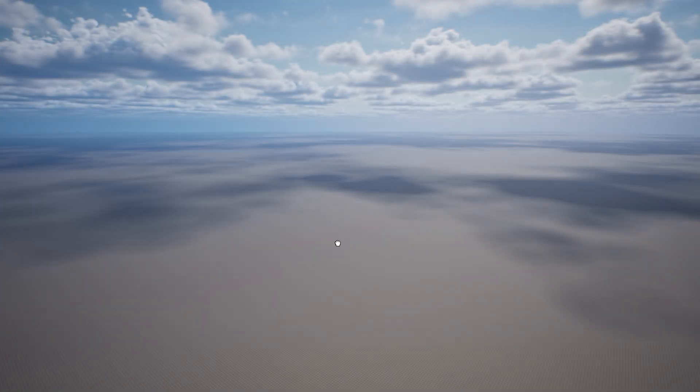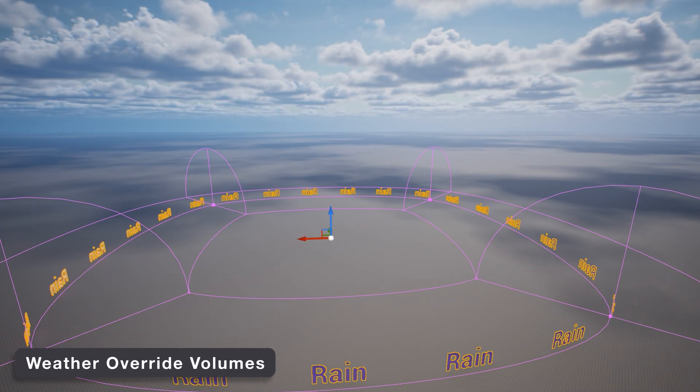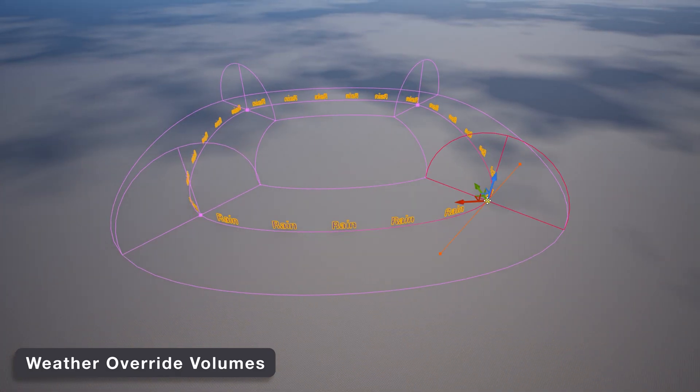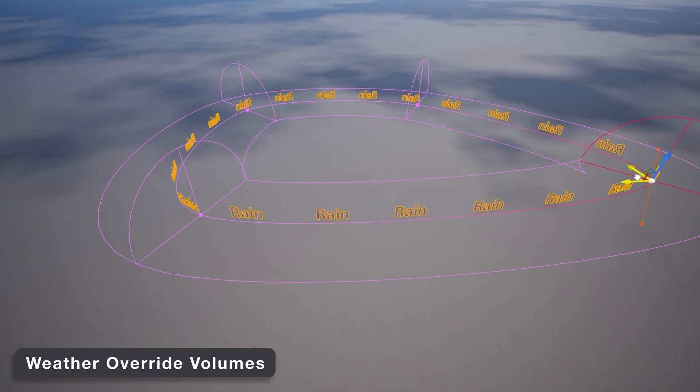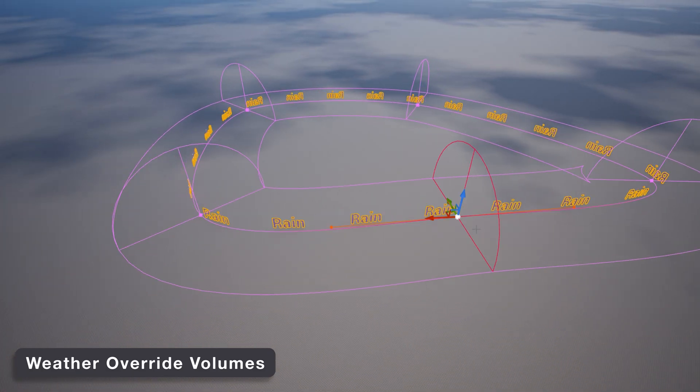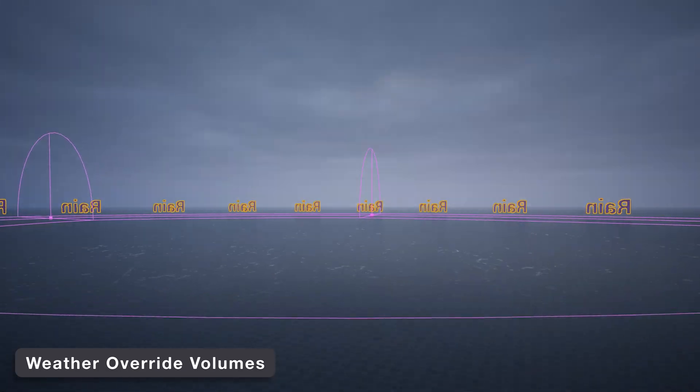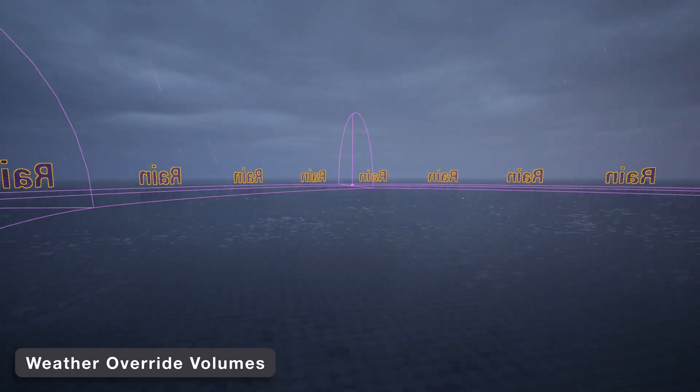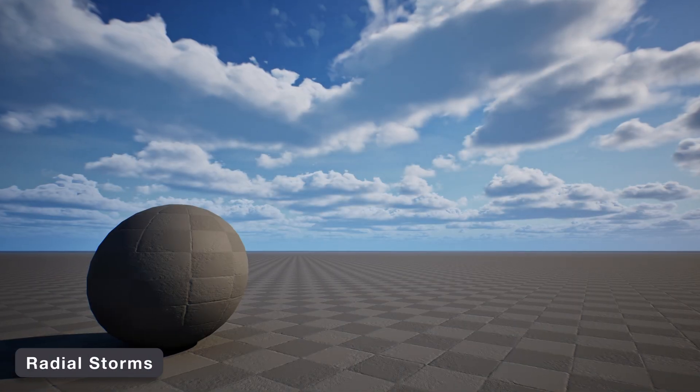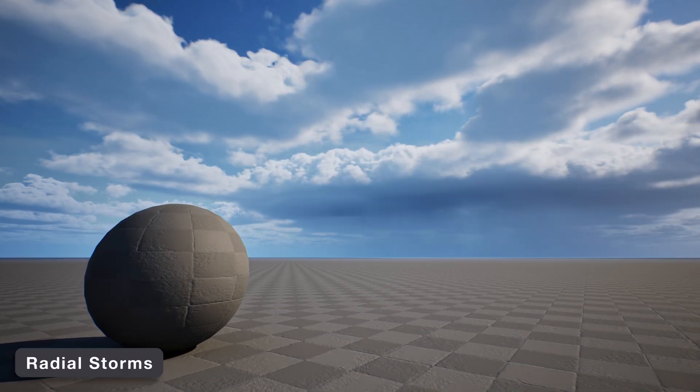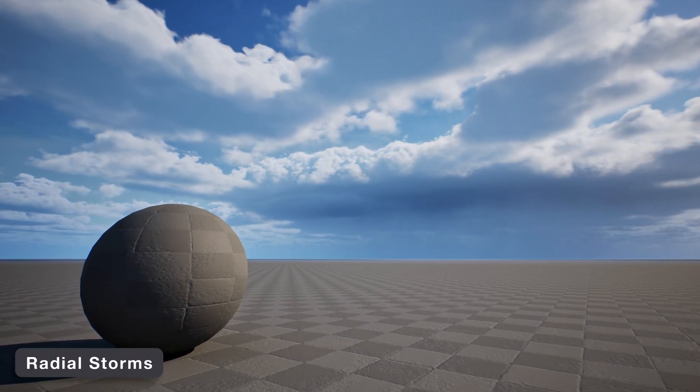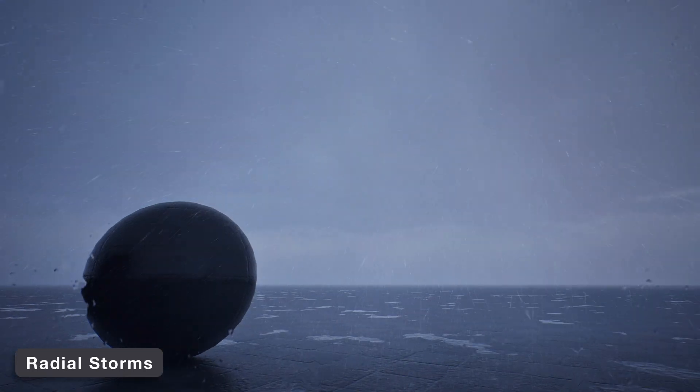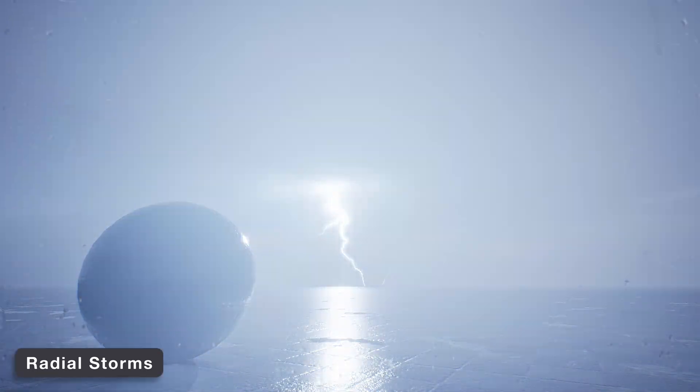Add a weather override volume to your scene to have weather change regionally across large maps. Outline a region using the spline, and the weather state will change when the player is inside. A radial storm can be spawned and move across the level, with effects for the storm to be visible in the distance.